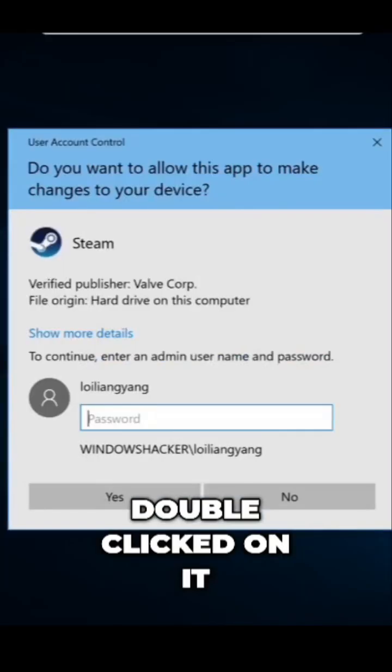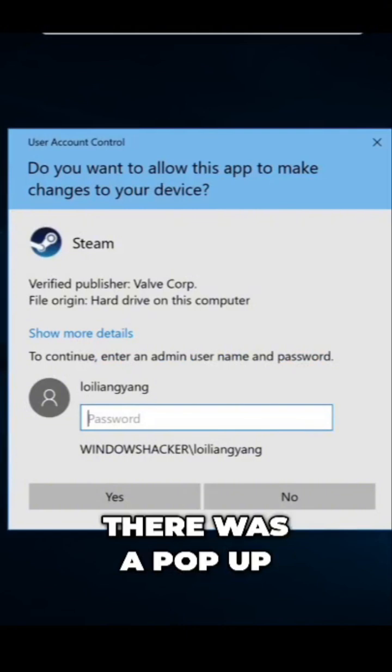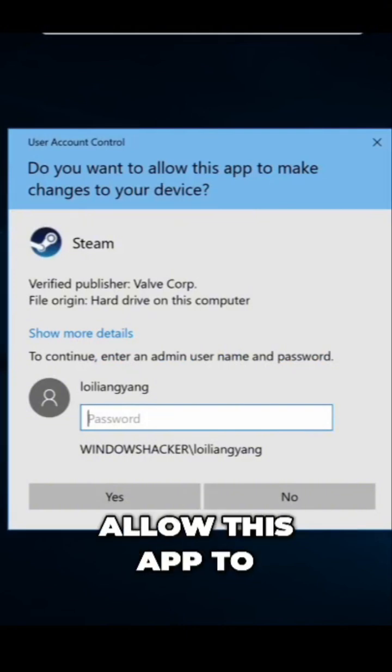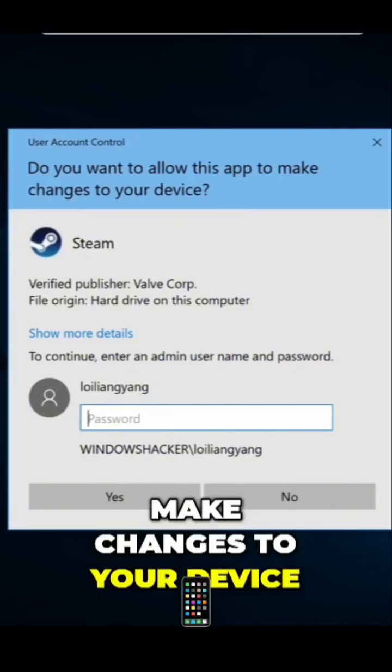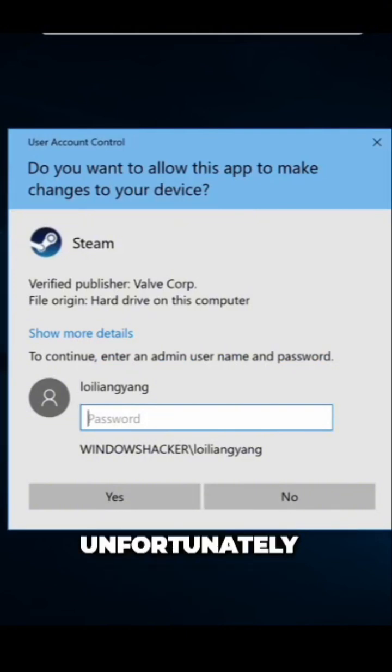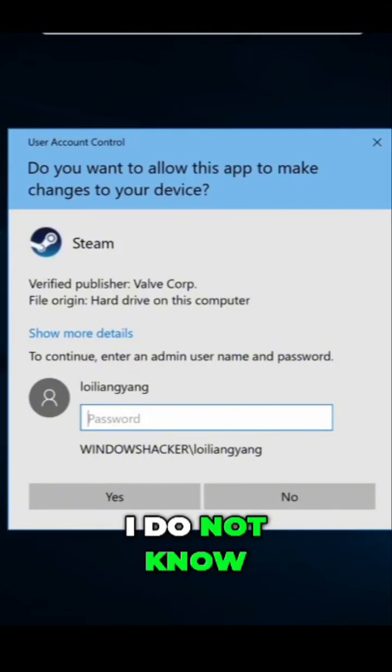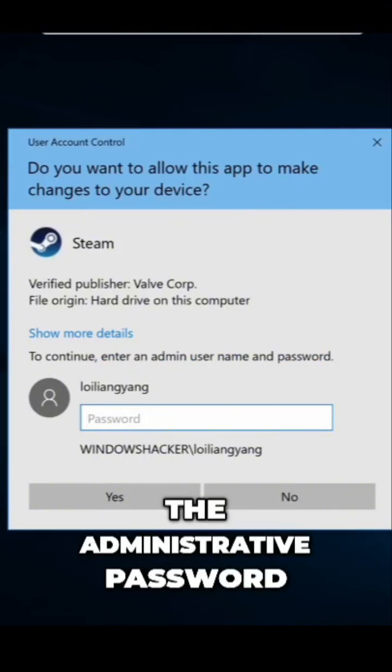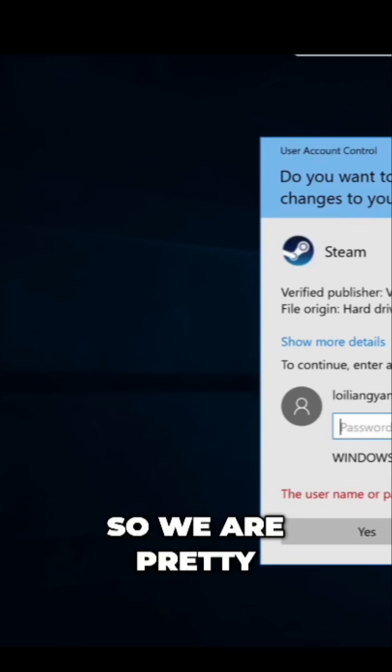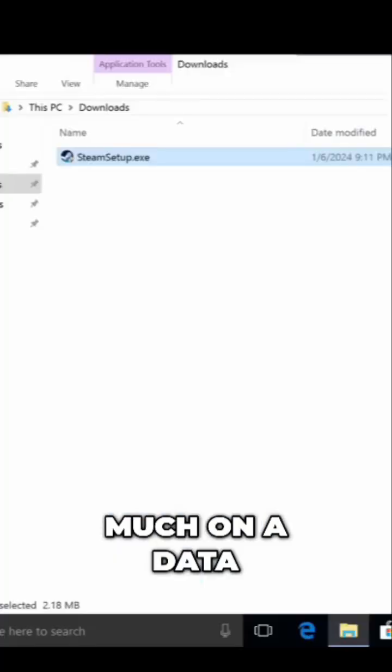When I double-click on it, there is a pop-up: 'Do you want to allow this app to make changes to your device?' Unfortunately, I do not know the administrative password, so we are pretty much at a dead end.